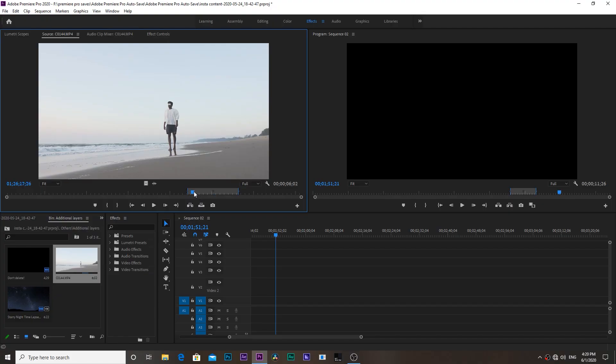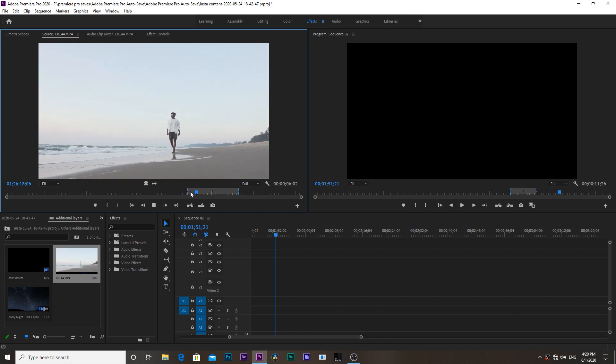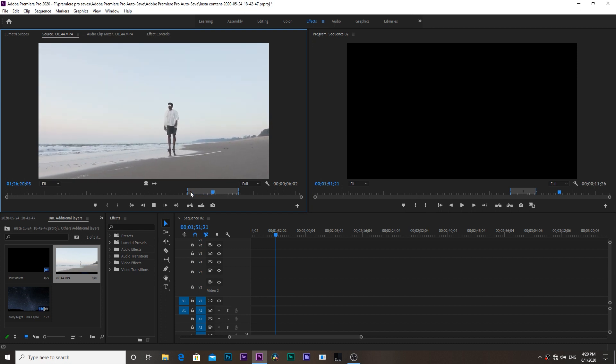We have here a clip of my friend walking on a beach. There are a few things to look at while shooting this kind of video. Make sure that your background is completely white, like in this case the beach and the sky is completely washed out.